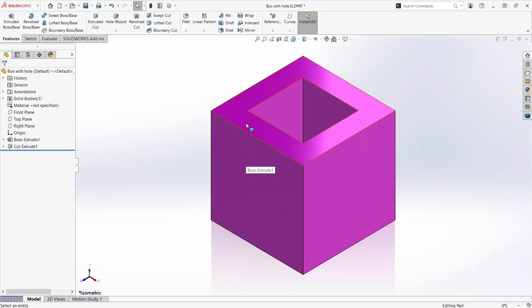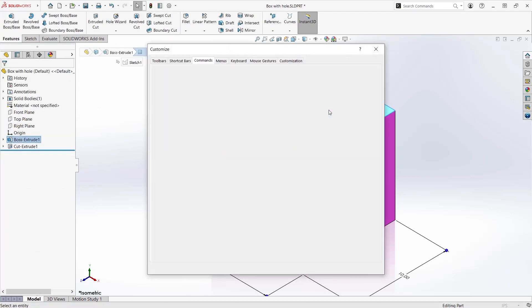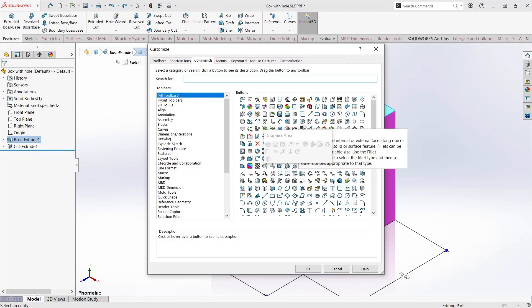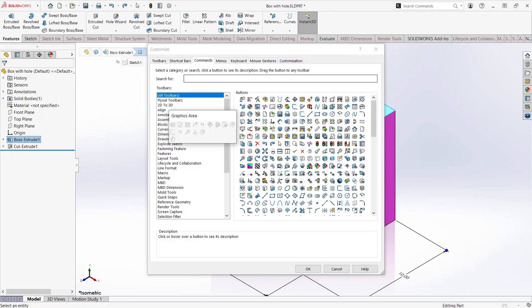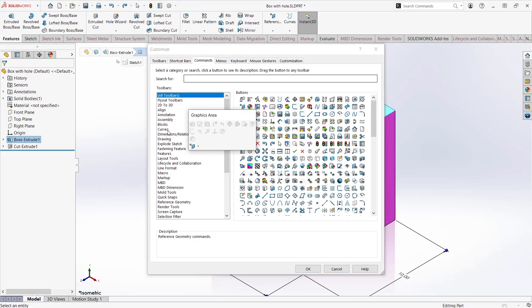There's a second Contacts Toolbar in the graphics area. Select a face to bring up the toolbar, right-click Customize, and use the same process.